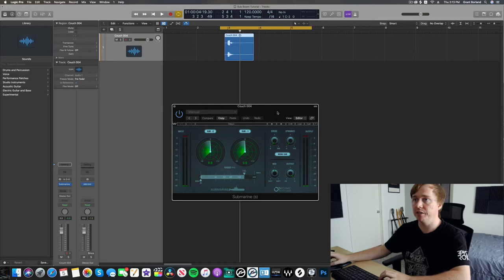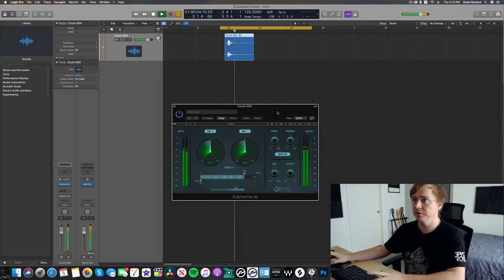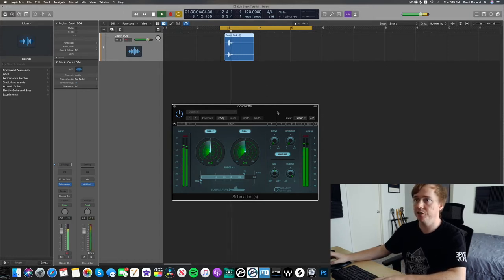But I'm going to go ahead and I'm going to apply Submarine from Waves to this. And this is what we got. So I'll play it through again. Not much has changed.